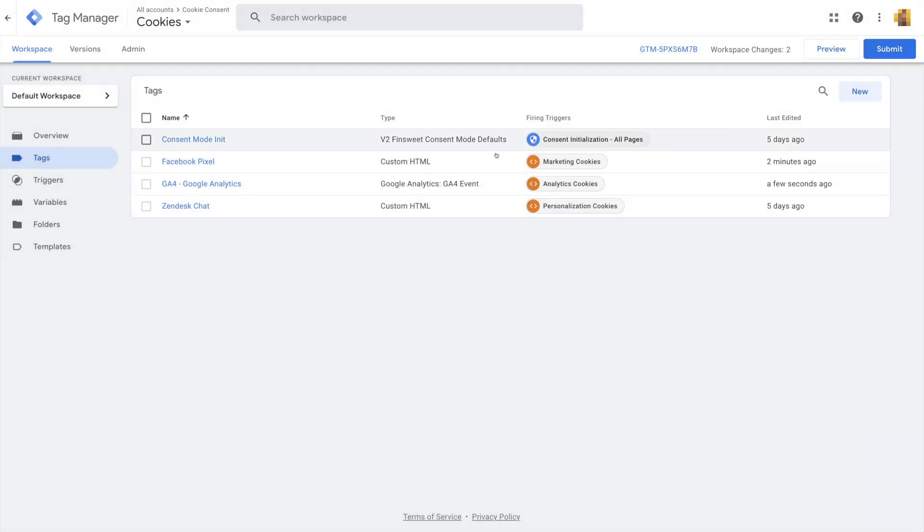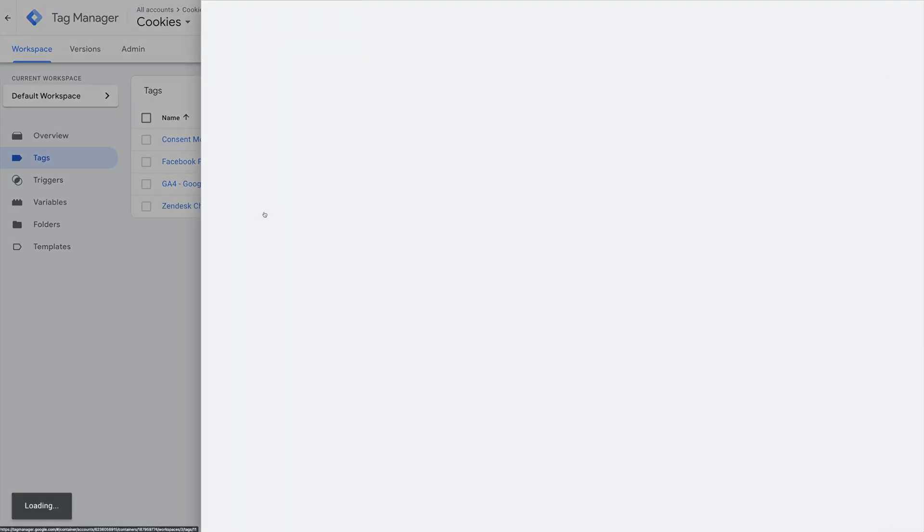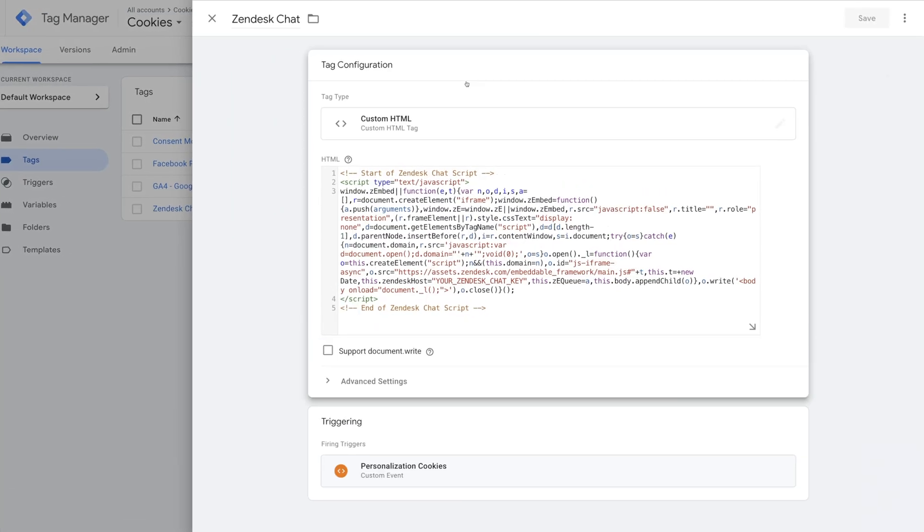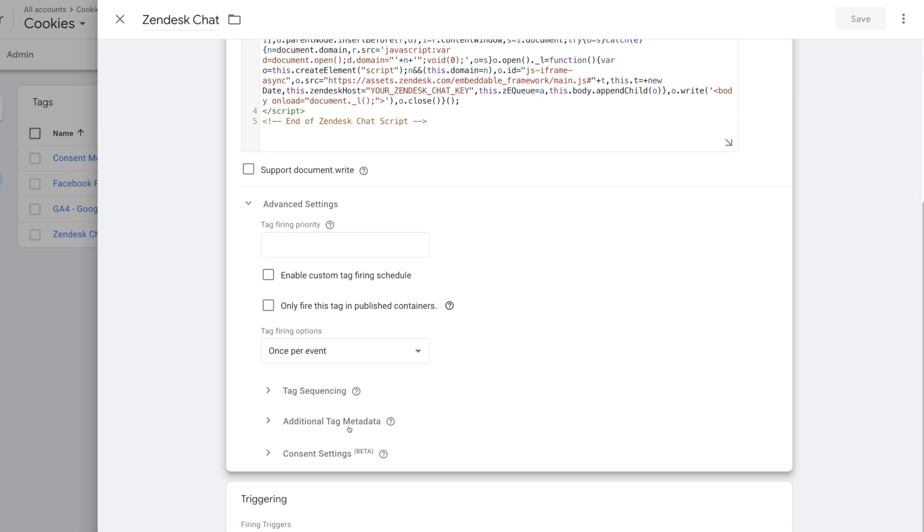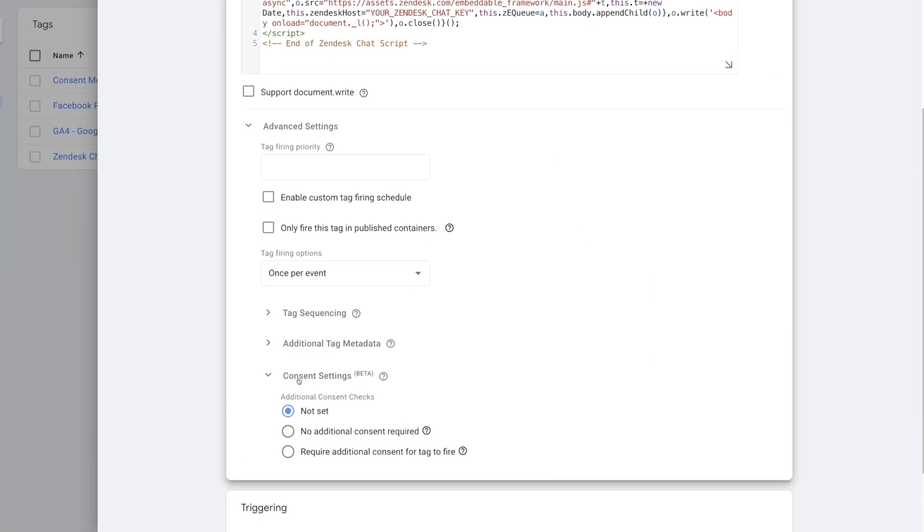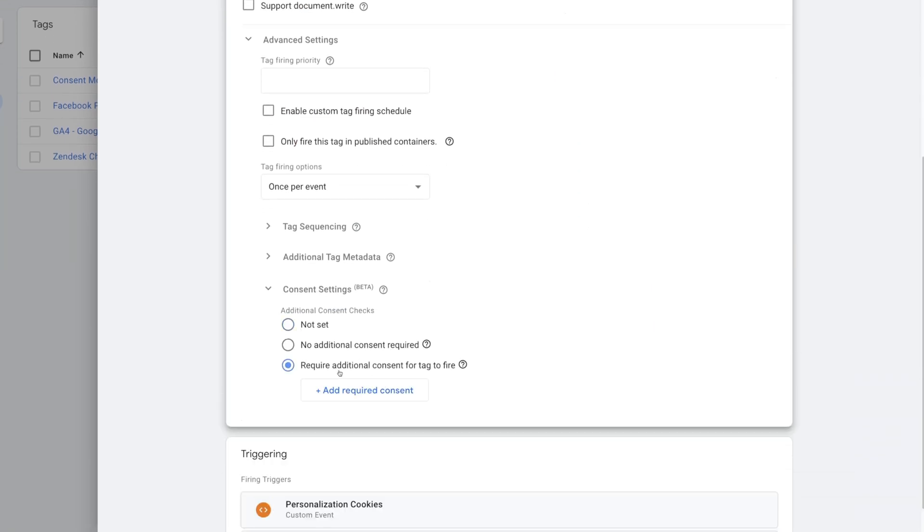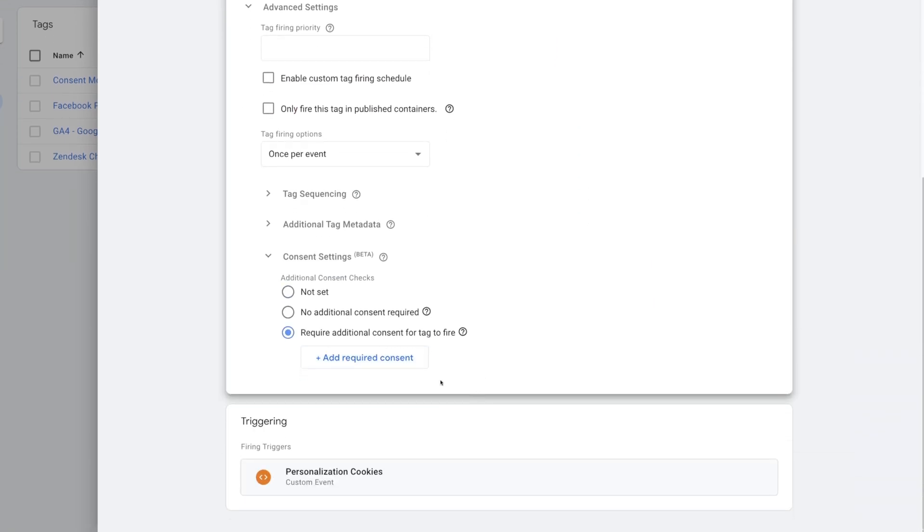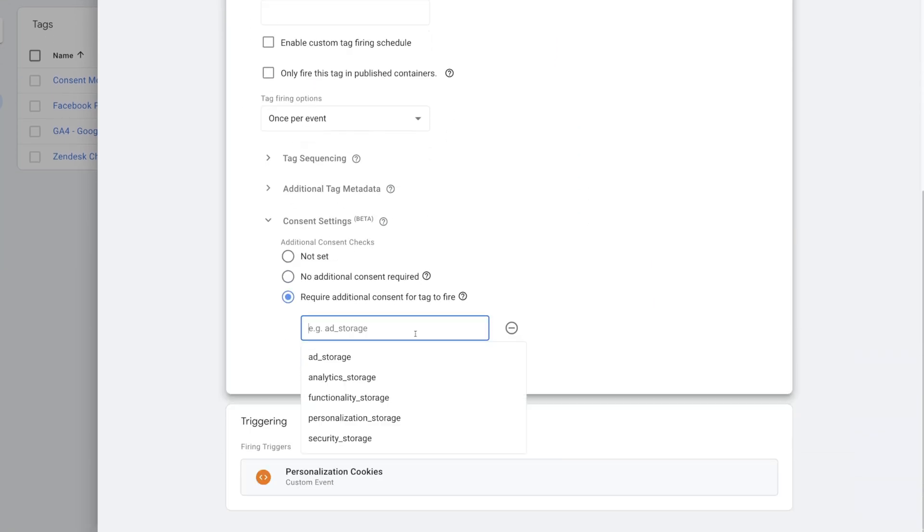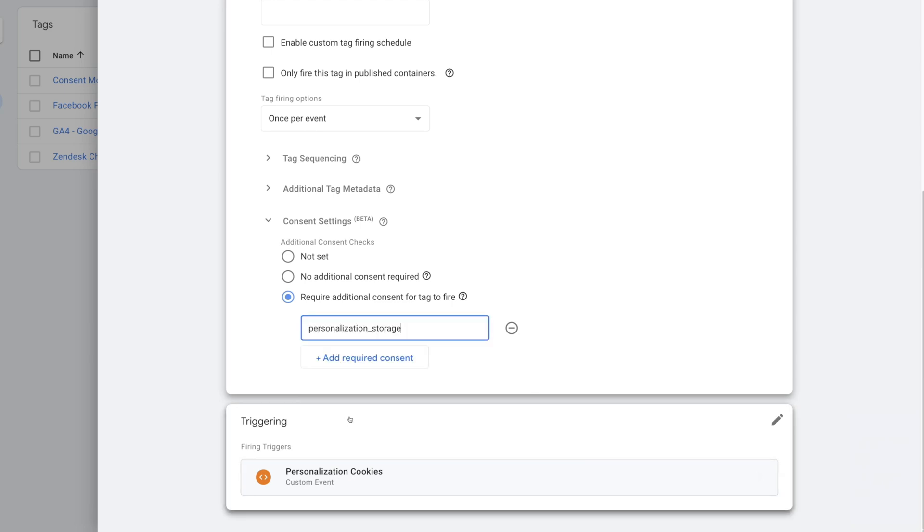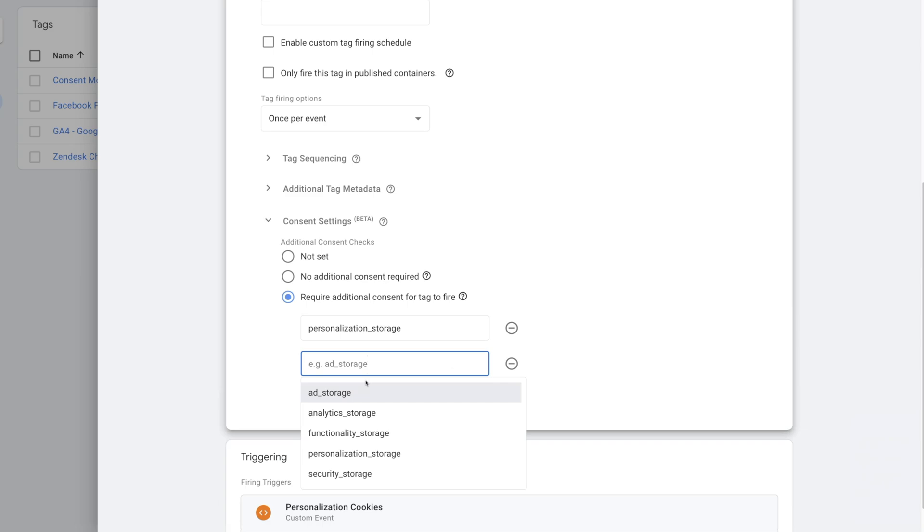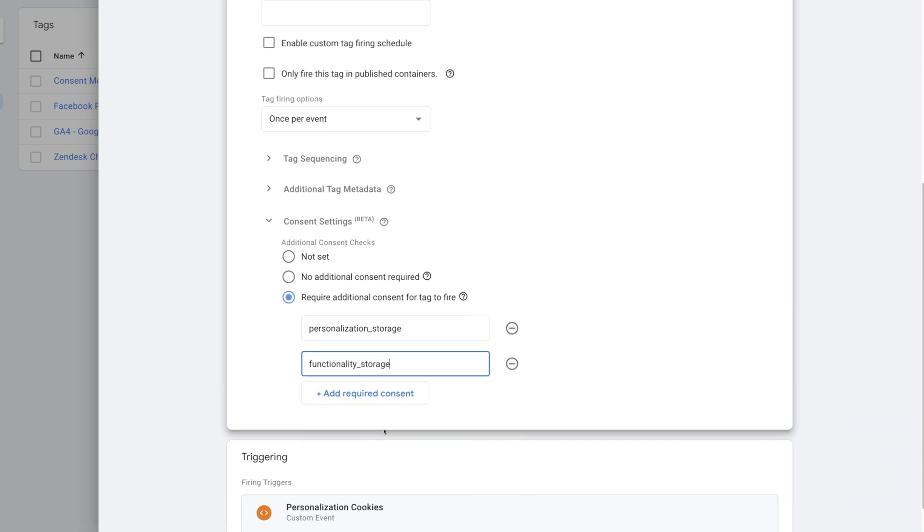Last is Zendesk. Advanced Settings. Consent Settings. Require Additional Consent. And select Personalization Storage and Functionality Storage.